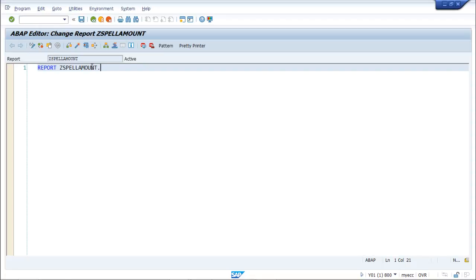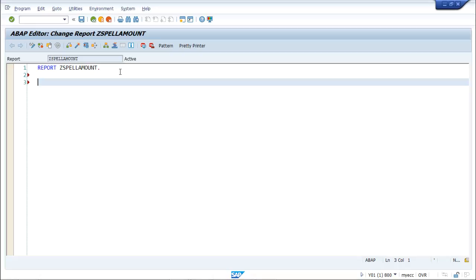So here I will just change it. The user should have an input box, so we will make use of parameters. Once the input box appears, the user must enter a simple number, and when executed that number should be converted into words. This is the basic requirement. We will be making use of the SPELL_AMOUNT function module.